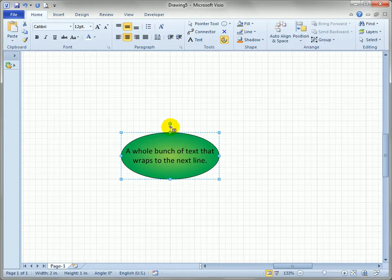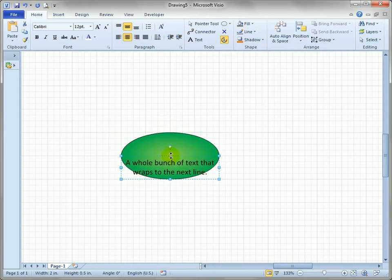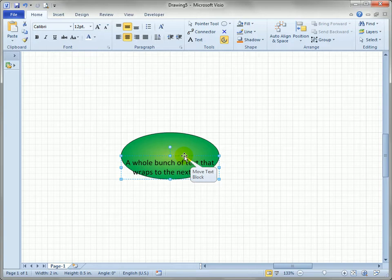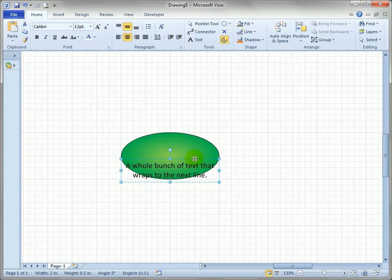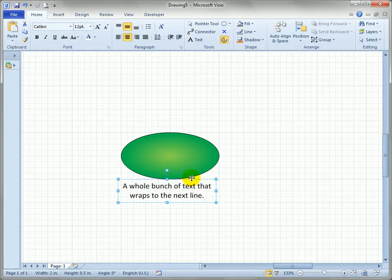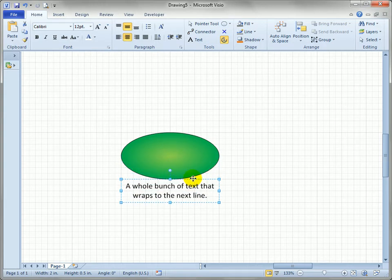So what does that mean? Well watch what happens when I start pulling on these handles. Nothing happens to the ellipse. Here it says move text block. So if I go over the blue dashed line you'll see the crosshair cursor and you can take and move the text block off the shape.